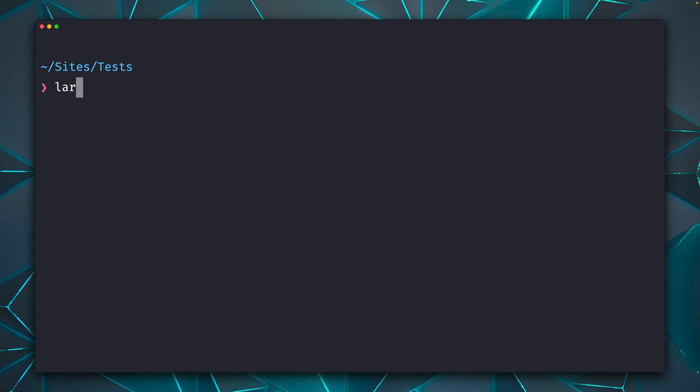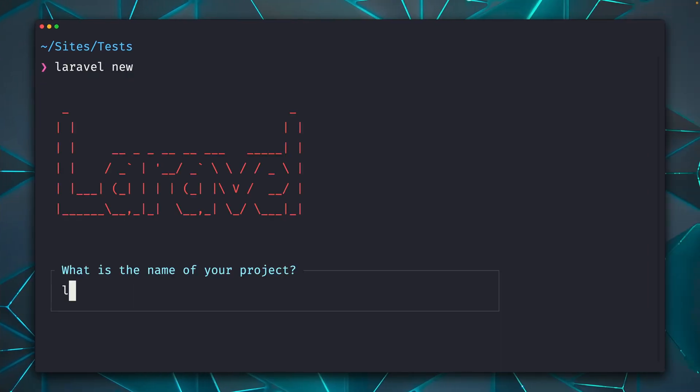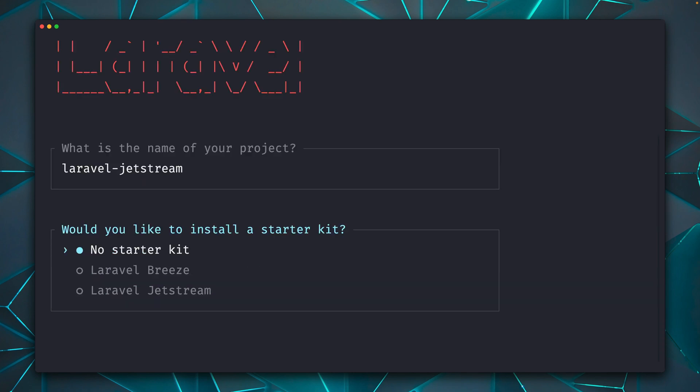And as always, we're going to start by creating a new application. Let's call this Laravel Jetstream. And yes, we want to use a starter kit, not Breeze. We're going to use Jetstream.